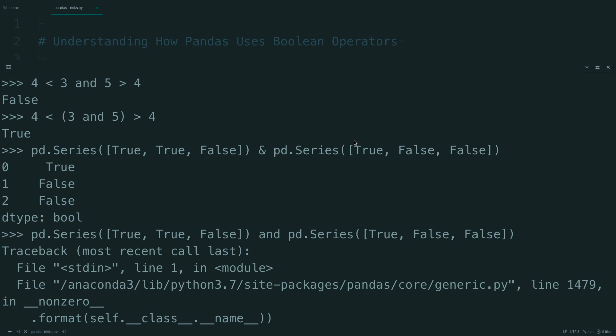So if you compare the first items, they're both true. So true and true is true, true and false is false, and false and false is false. Don't try to say that five times fast.